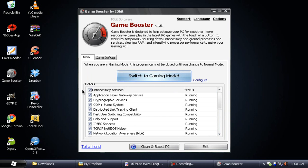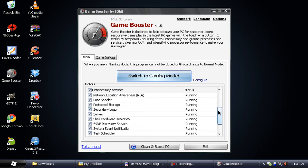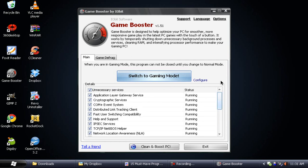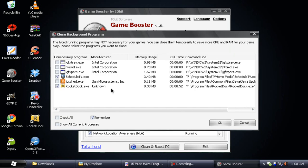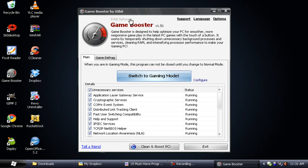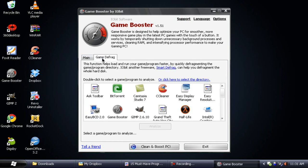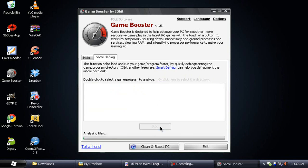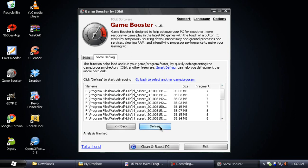What this does is it will disable all these Windows services you can see here, and also some unnecessary services. If you go to the configure section, you can also disable some other programs. When you switch to gaming mode, it will free up as much RAM as possible. On Windows 7, it once freed up 410 MB RAM for me, which allowed me to play San Andreas really well. You can also defrag your games by selecting the game you want, click on analyze, and once it's done you click on defrag.